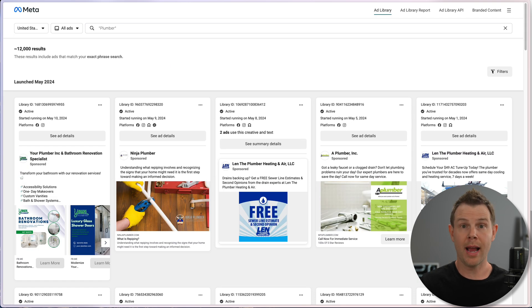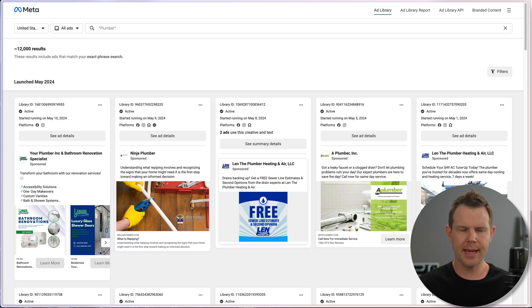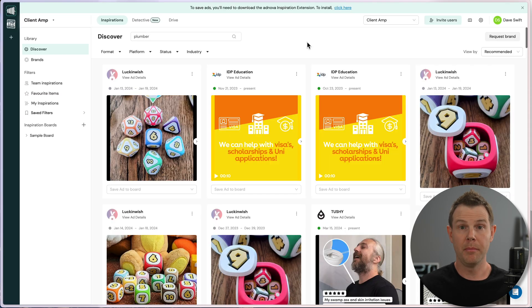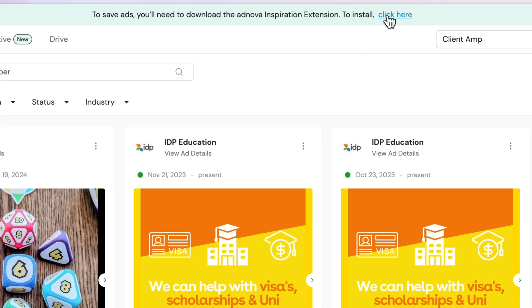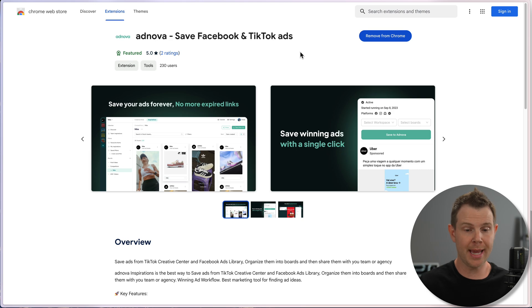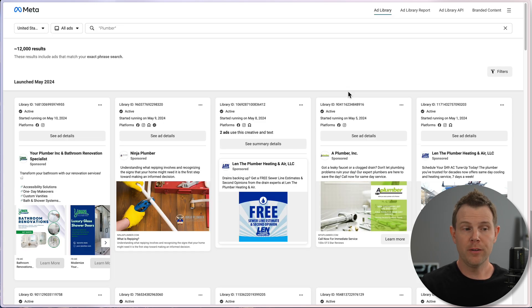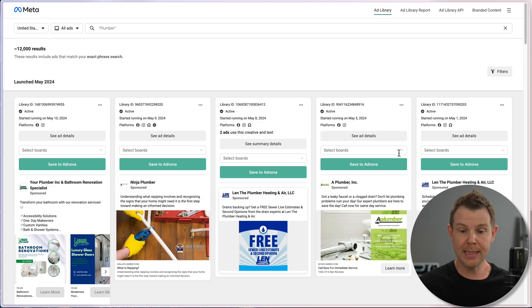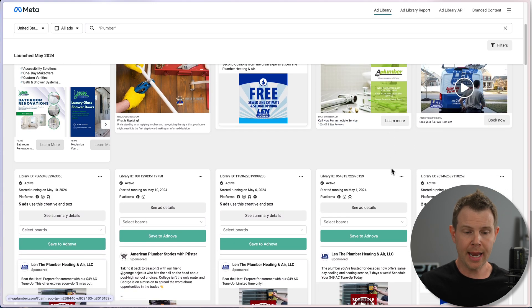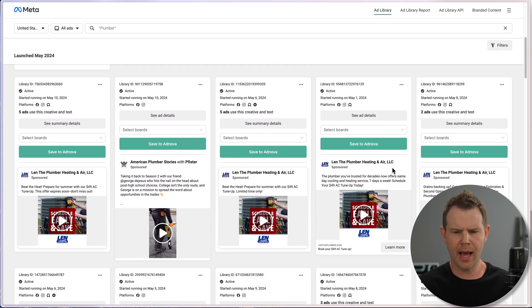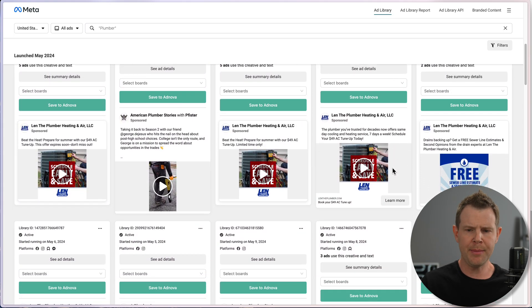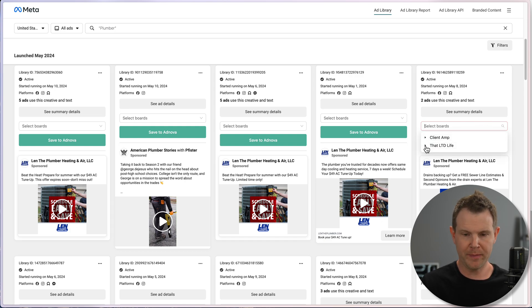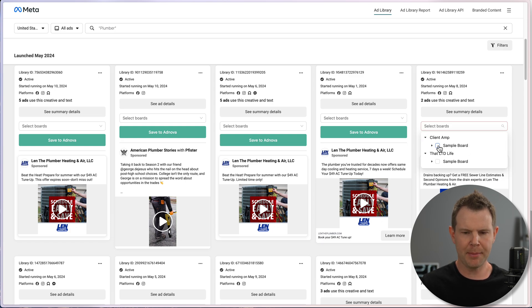But don't worry about that because here is the Chrome extension. I'm going to click right here to install it. This is what the extension page looks like. It's now enabled on my browser. And back over in the meta ad library, if I just reload my page, I get this new button that says save to Adnova. So the idea here, if it's not clear, is we maybe take on a new client. We want to investigate the niche and understand how people are advertising successfully on Facebook or Instagram. I can see what ads are currently running. And if I really like one, I just click the button right here. I can save it to a board inside of Adnova.